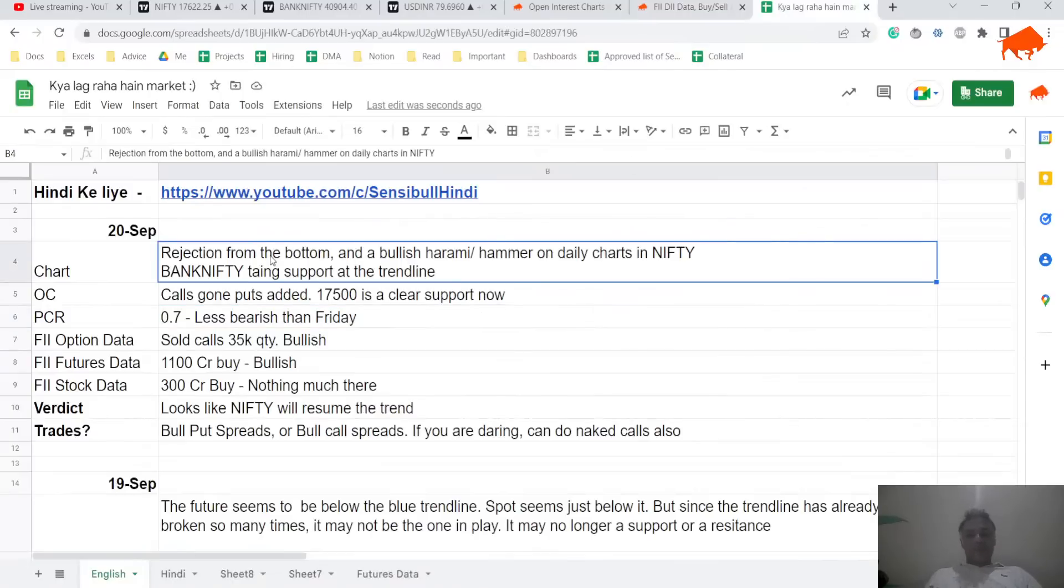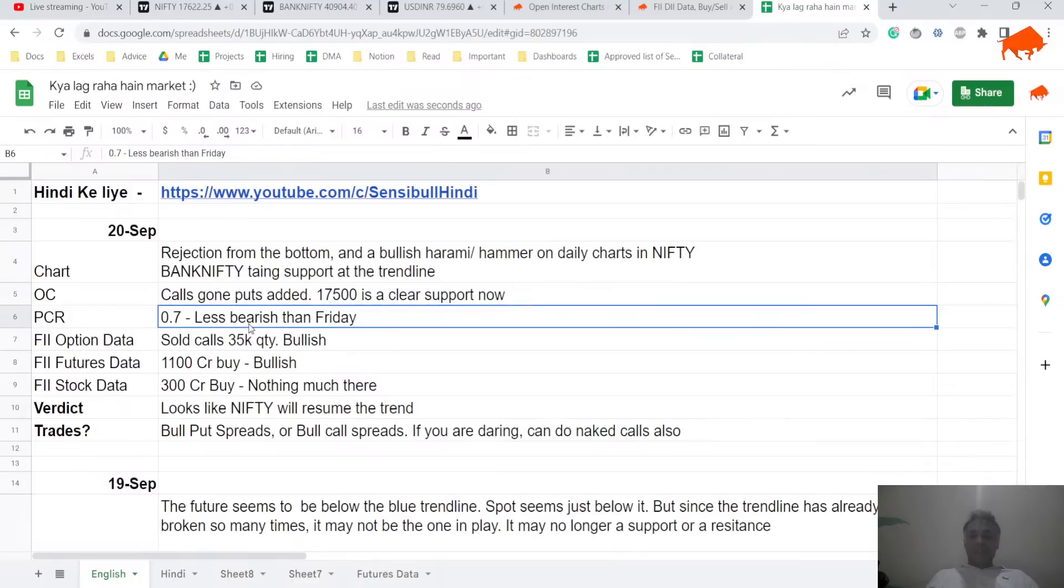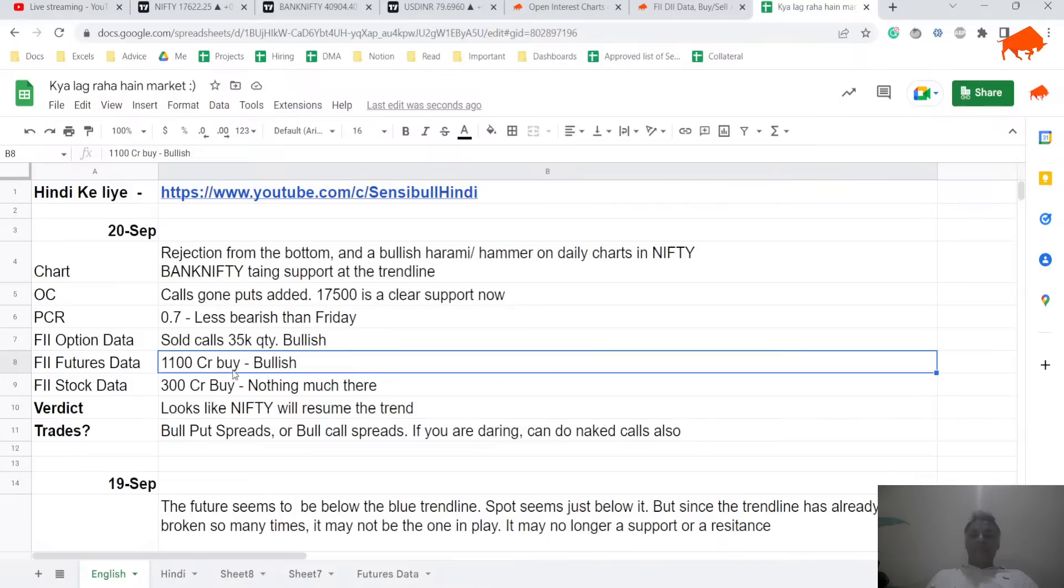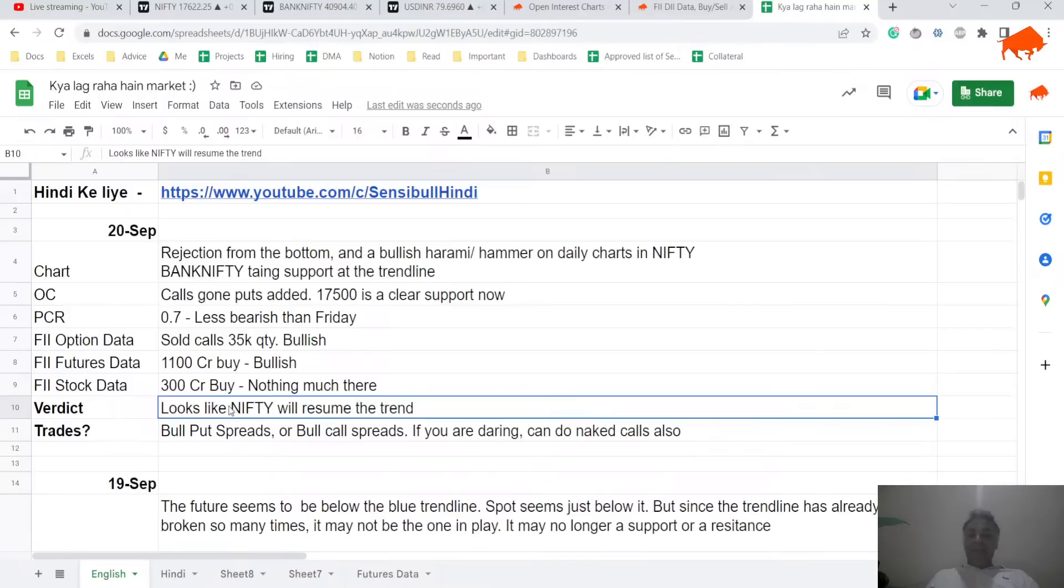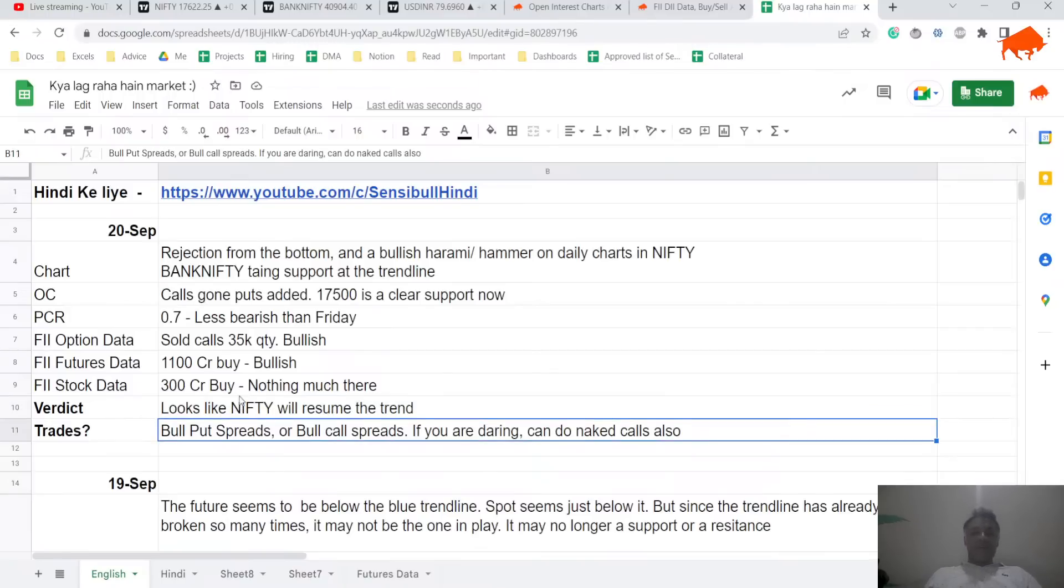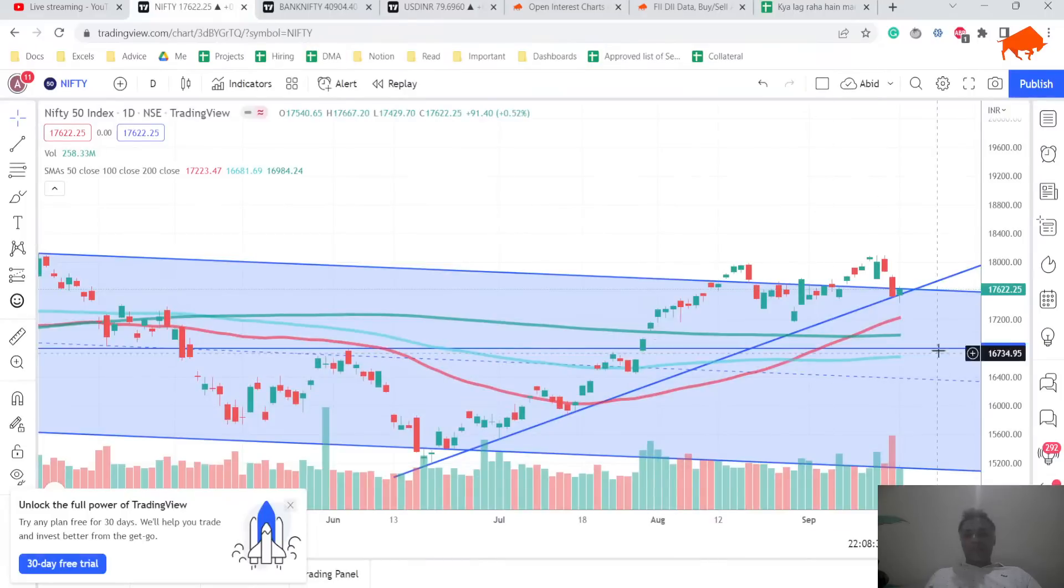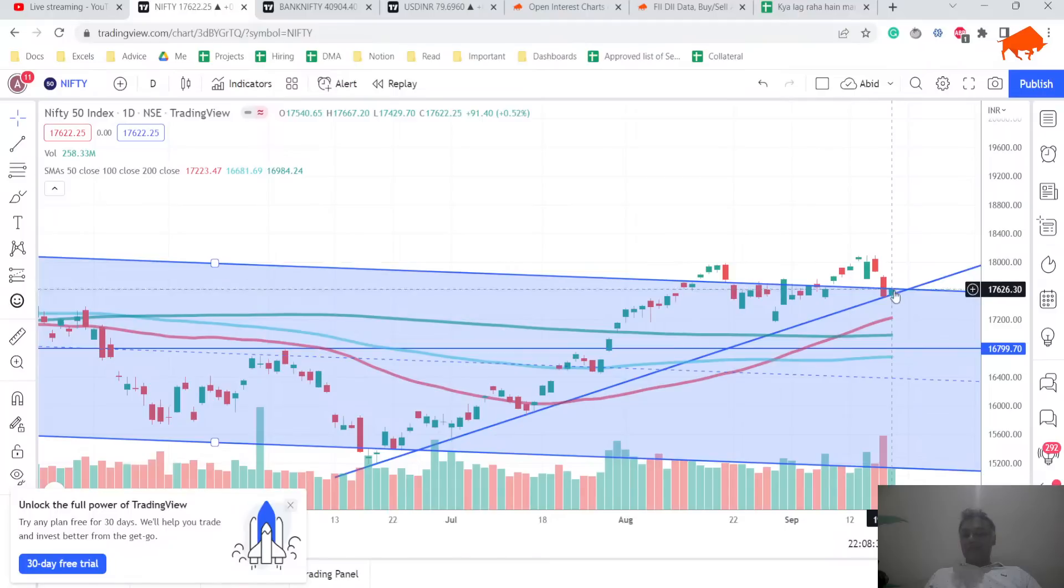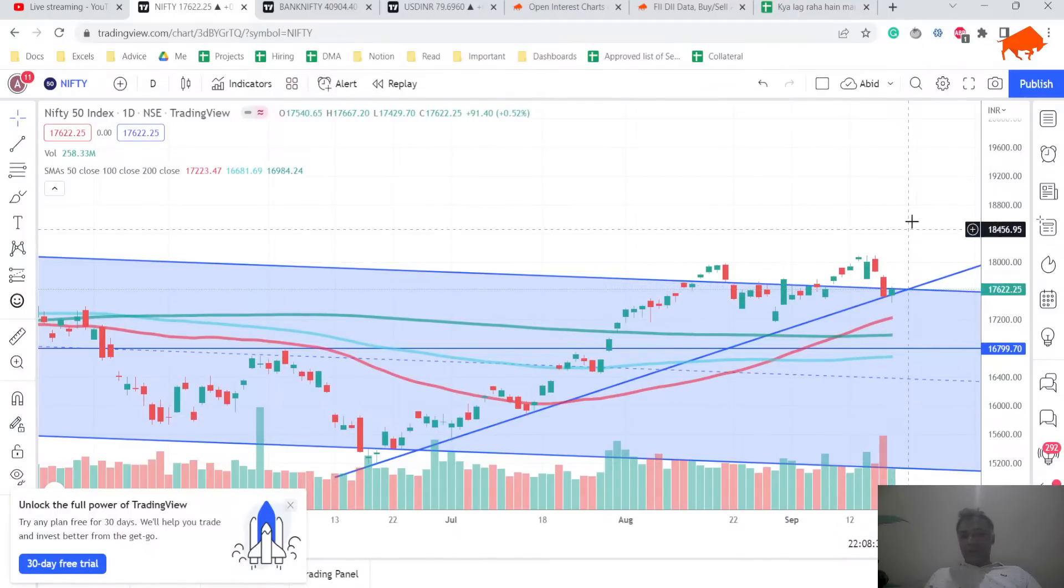So net net, what is it? Chart is looking bullish on both Nifty and Bank Nifty. Option chain is looking bullish on Nifty. FII data, option data is looking bullish on Nifty. Futures data is looking bullish on Nifty. Stock data is neutral. My verdict is that Nifty is likely to resume the trend and I would say that if tomorrow you see this blue line also getting taken out and if there's a close about today's close tomorrow, you might want to consider going long for a bigger move.